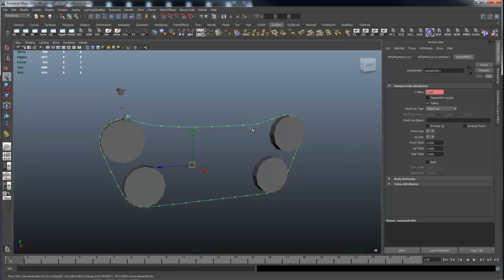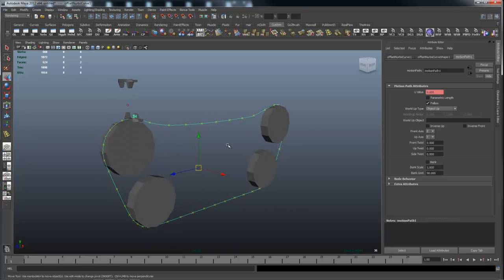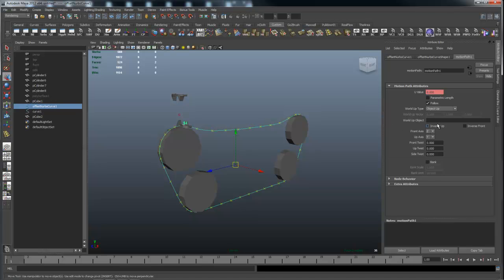Now, the object that we want it to use the up axis for is going to be this track itself, which is object curve one. So if I double click that, copy its name, come over here and paste its name, and hit return.